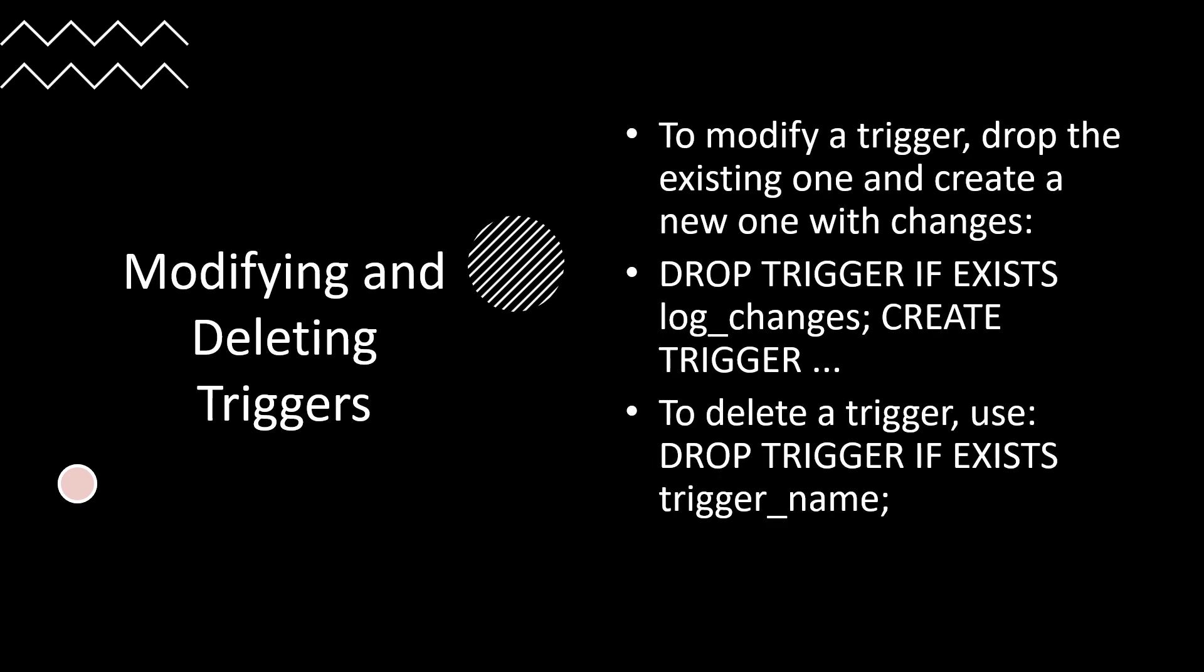Creating a trigger involves specifying its timing, event type, and the actions to perform. In this example, we create a trigger that logs the deletion of records in the employees table by inserting the old record into an employees_log table. This helps us maintain an audit trail of deleted records for future reference, which is a great way because as you add more employees and delete records, you need to be able to have a detailed log.